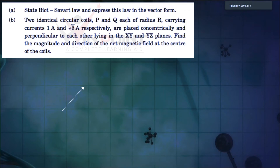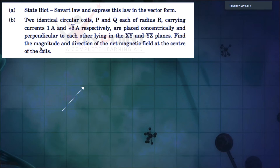State Biot-Savart's law and express this law in vector form. Two identical circular coils P and Q, each of radius r, carrying current 1 ampere and root 3 ampere respectively, are placed concentrically and perpendicular to each other, lying in the XY and YZ plane. Find the magnitude and direction of the net magnetic field at the center of the coil.